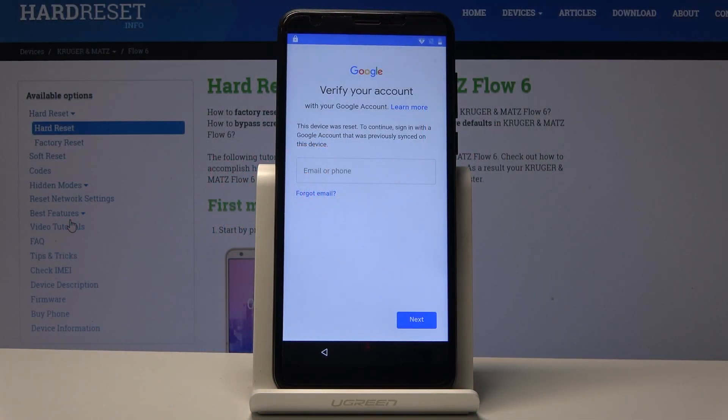Welcome. In front of me is a Kruger and Matz Flow 6, and today I will show you how to bypass the Google verification screen.